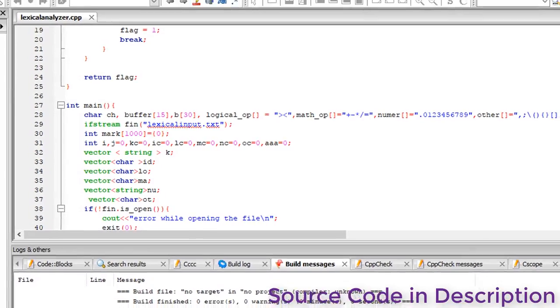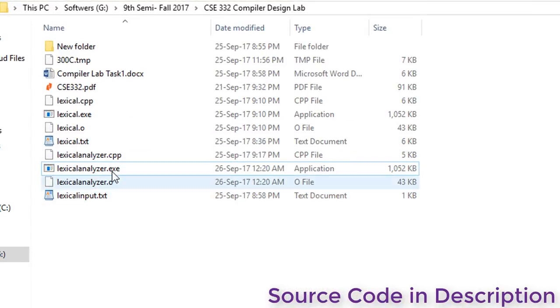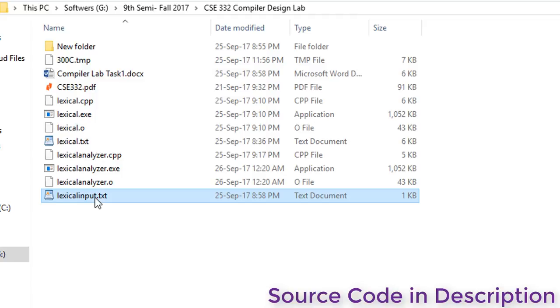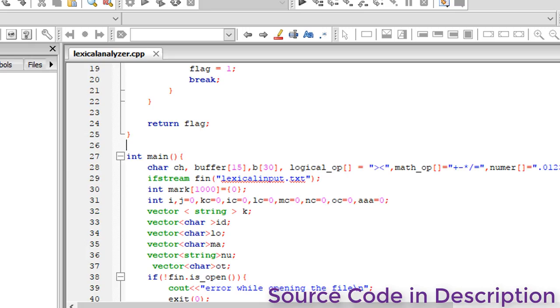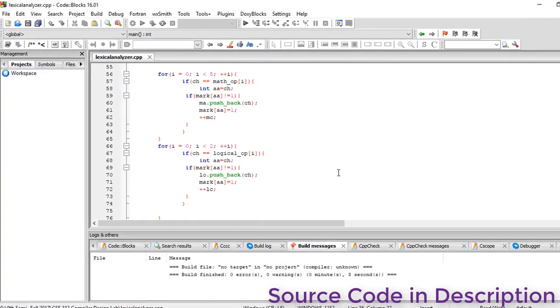directory as our lexical analyzer program file. Our input has lexicalinput.txt. So let's run this source code. We'll